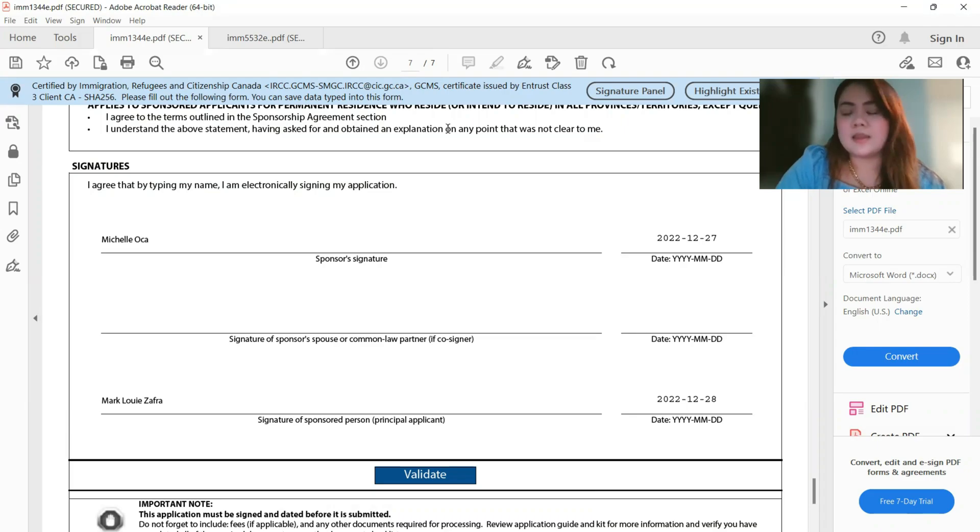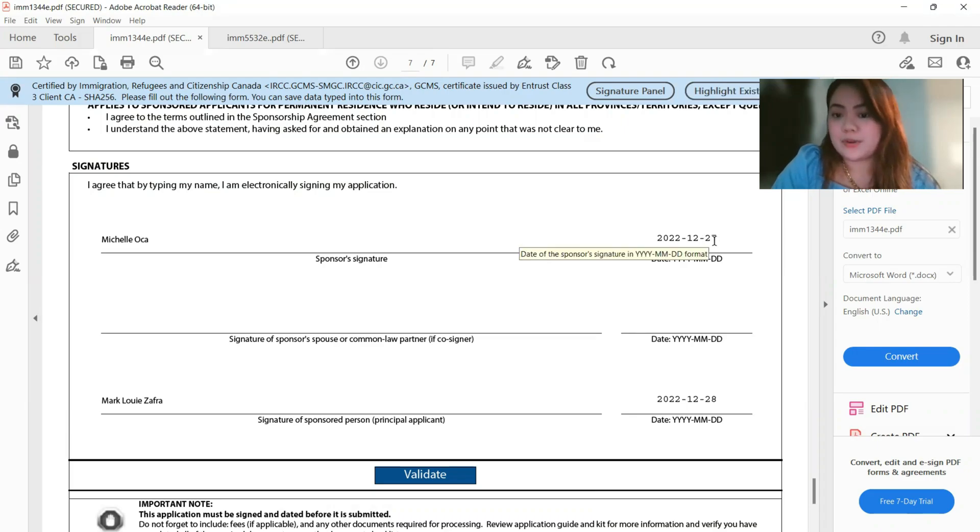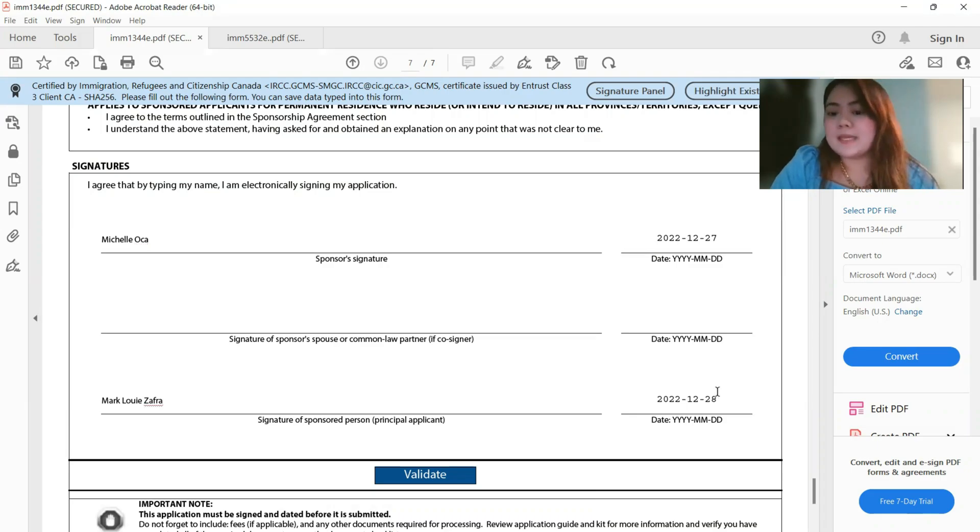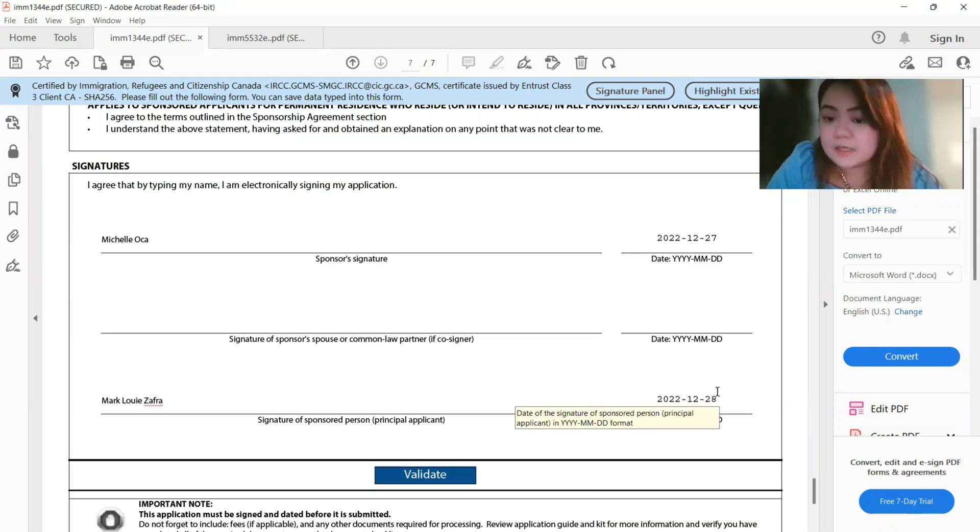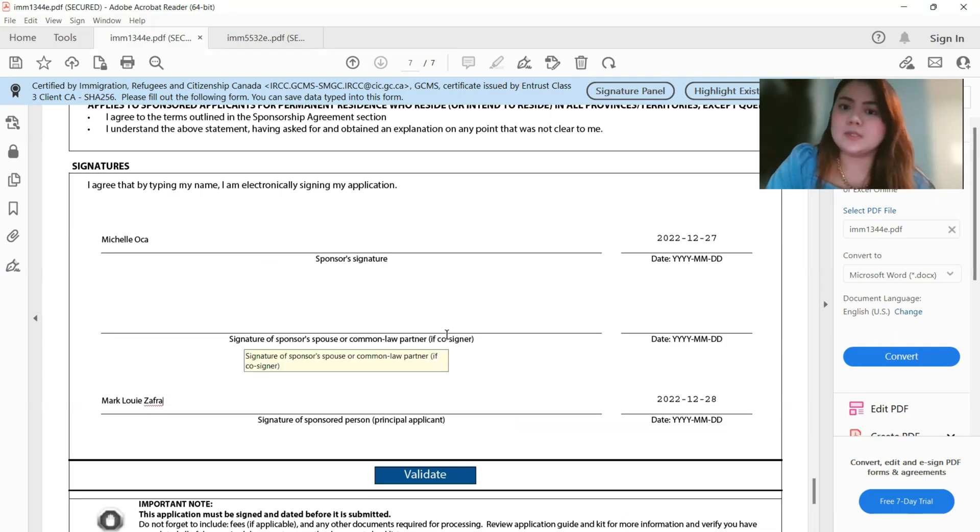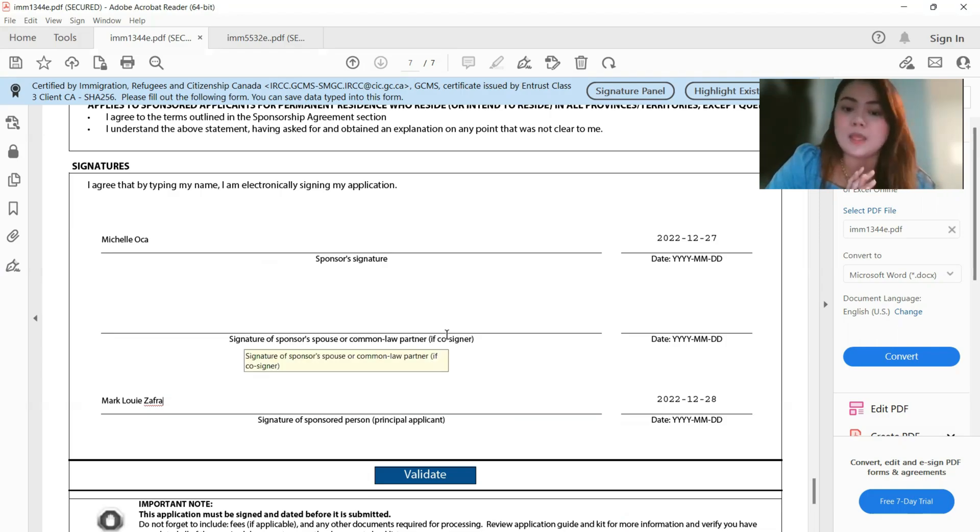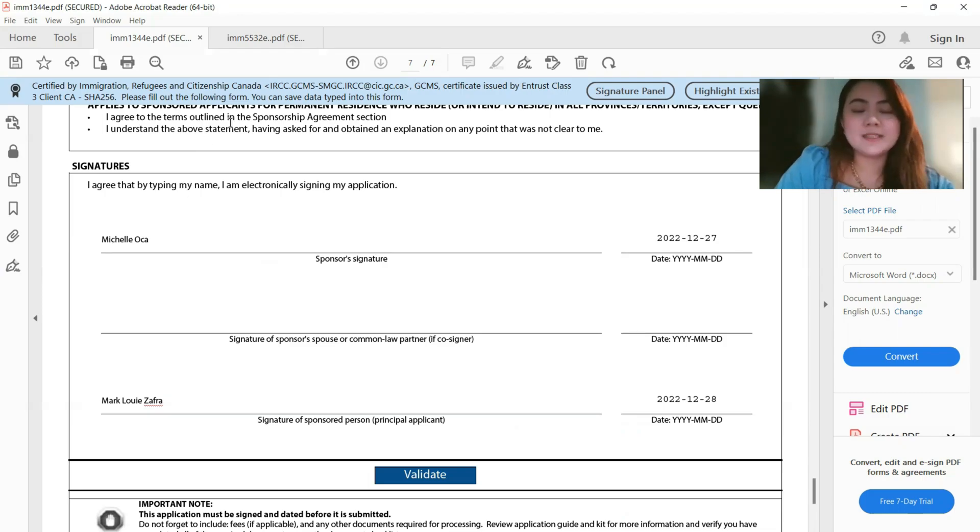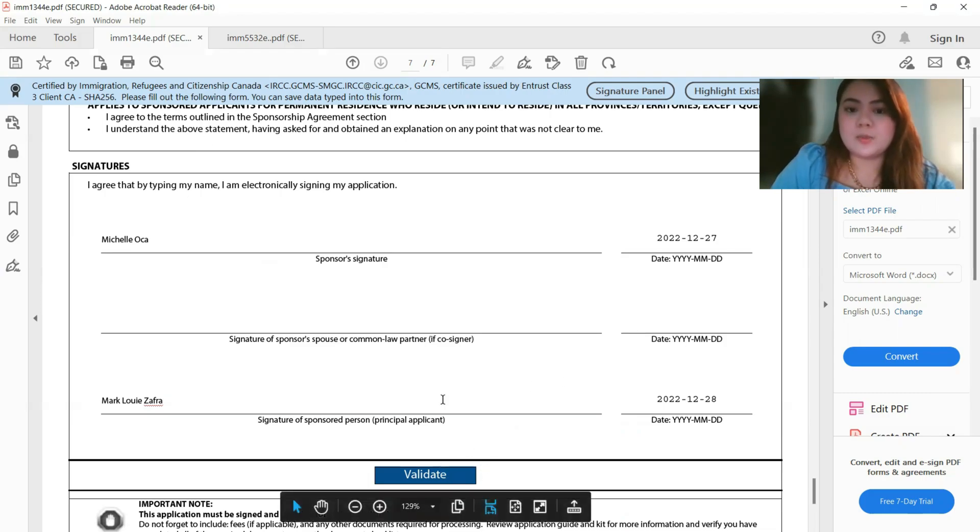And then of course, don't forget the date, and of course the principal applicant name again, and then the date. So for the sponsor-sponsorship application again, there's no need for co-signer. And then of course, don't forget to validate this form.